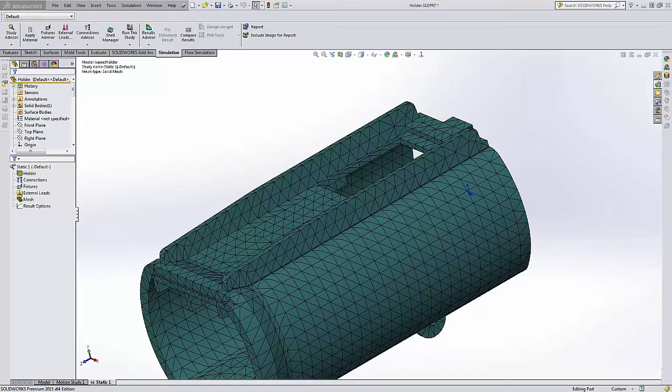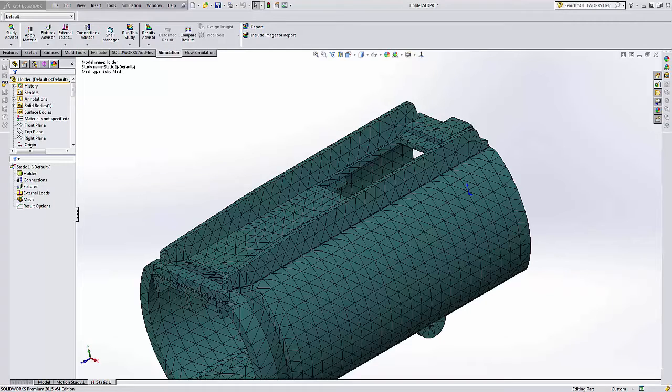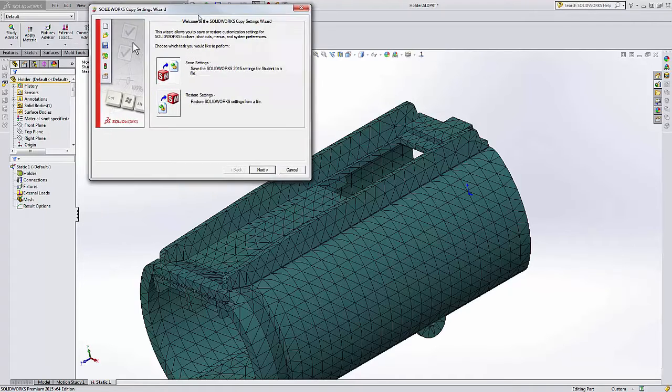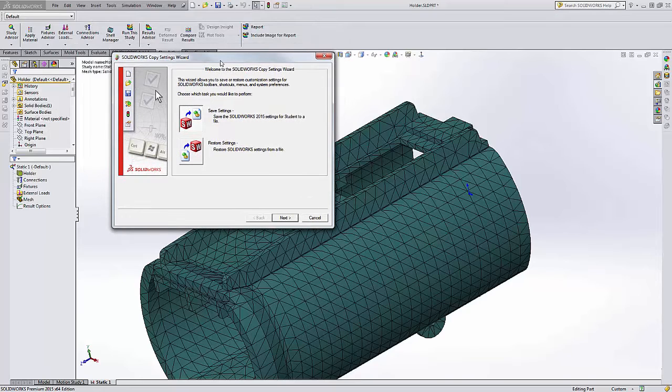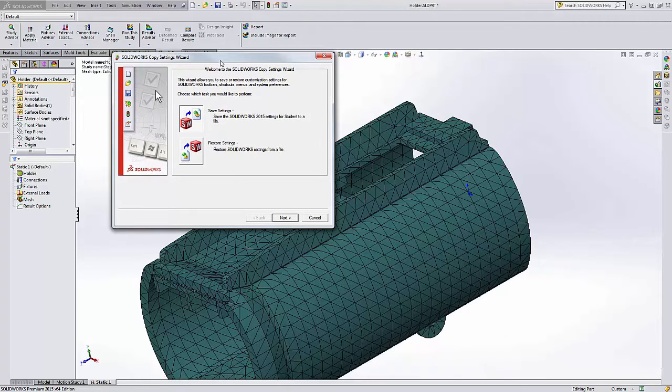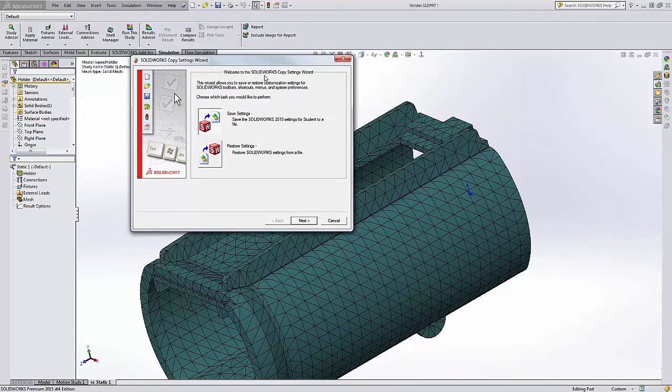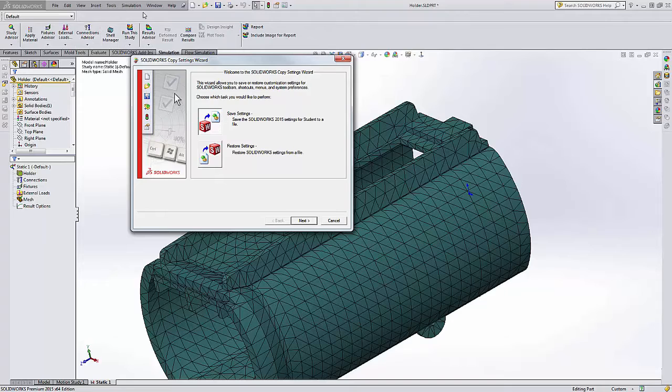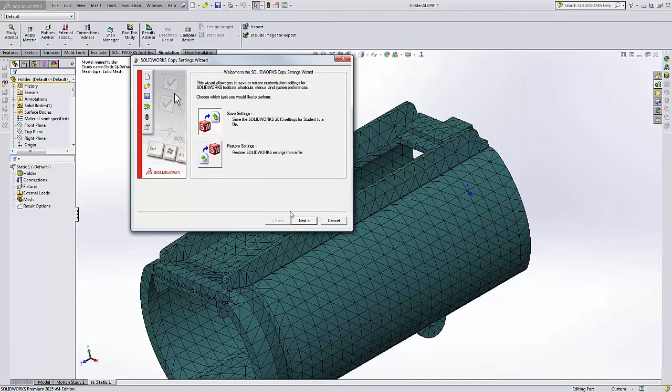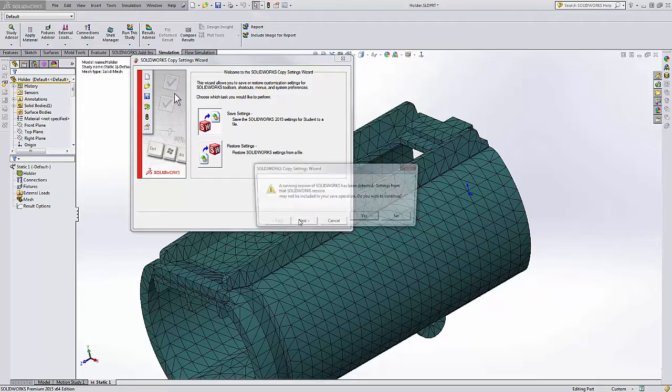In that situation, the solution is to use the Copy Settings Wizard under SOLIDWORKS 2015 Tools. We can have Tom, the FEA user, set up his toolbars, shortcuts, everything like he likes, and then save out his settings using this utility.